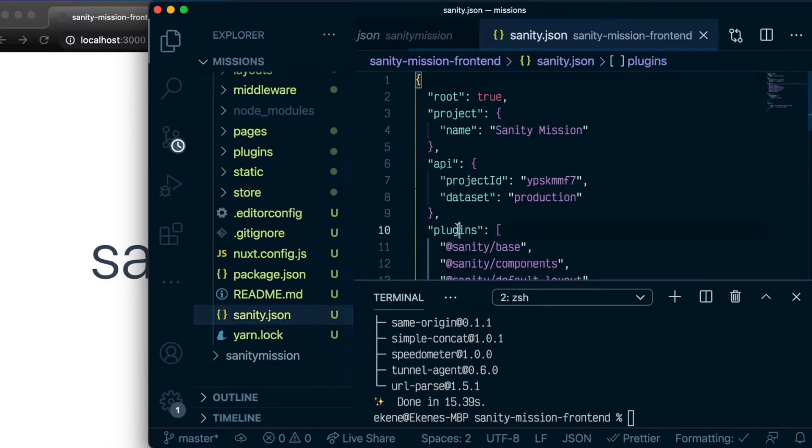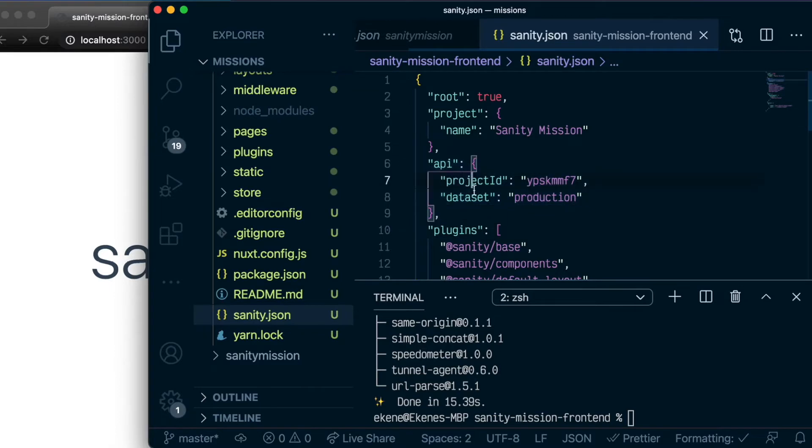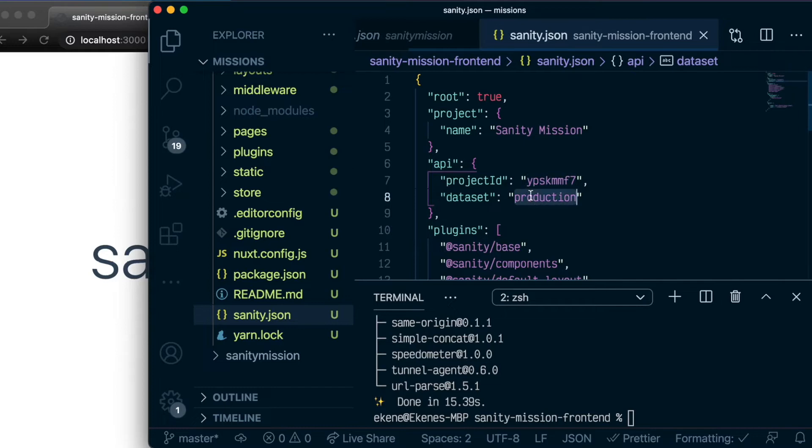So this is basically telling our Nuxt application that we are connecting to the Sanity backend, and the project ID is this, and the dataset we are querying from is this.